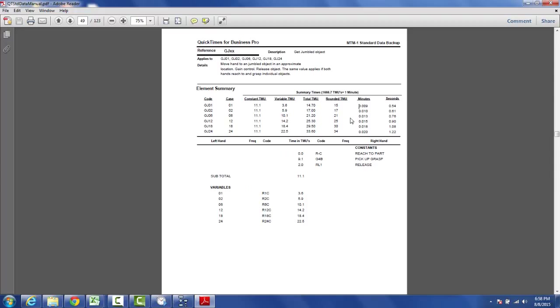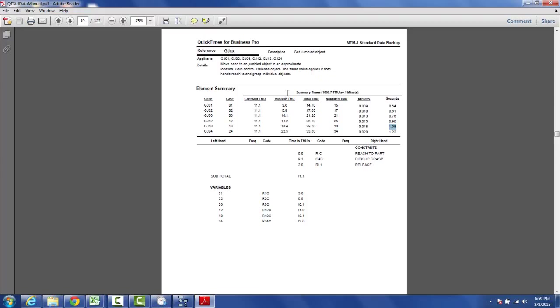Then since most people don't know what a TMU is, we show the values in minutes and seconds. Now there actually is a hundred thousand TMUs in an hour, so there's 1666.7 TMUs in a minute. And so we equate everything back to a particular value. And in this example, you can see my getting a jumbled object is GJ getting jumbled 18 and my time for that is 1.08 seconds.